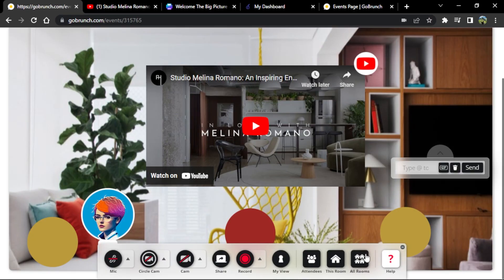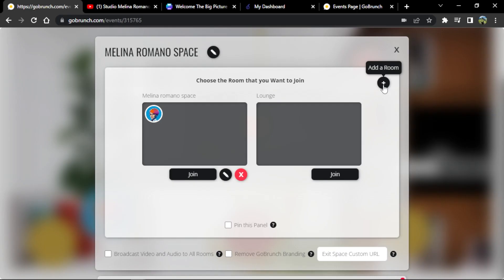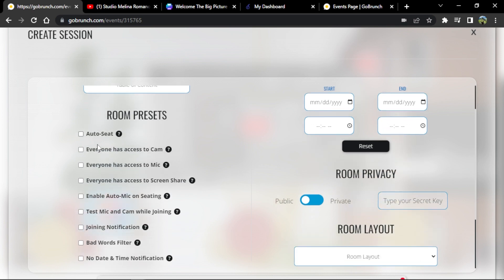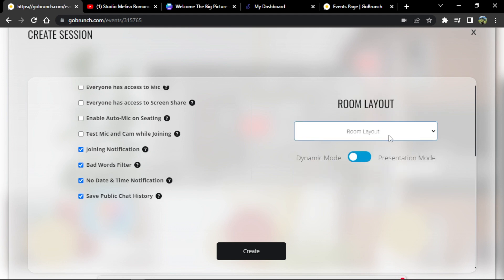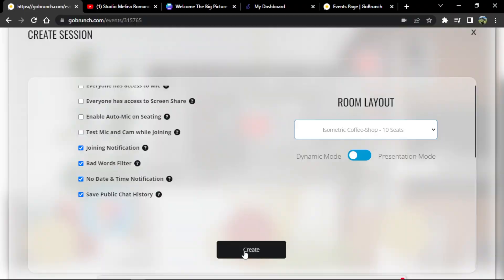To create a new room, go to the 'All Rooms' icon and click the plus icon to add a room. Place the name of the room. You'll have some room presets you can enable or disable depending on what you like. Choose your room layout and click 'Create.'